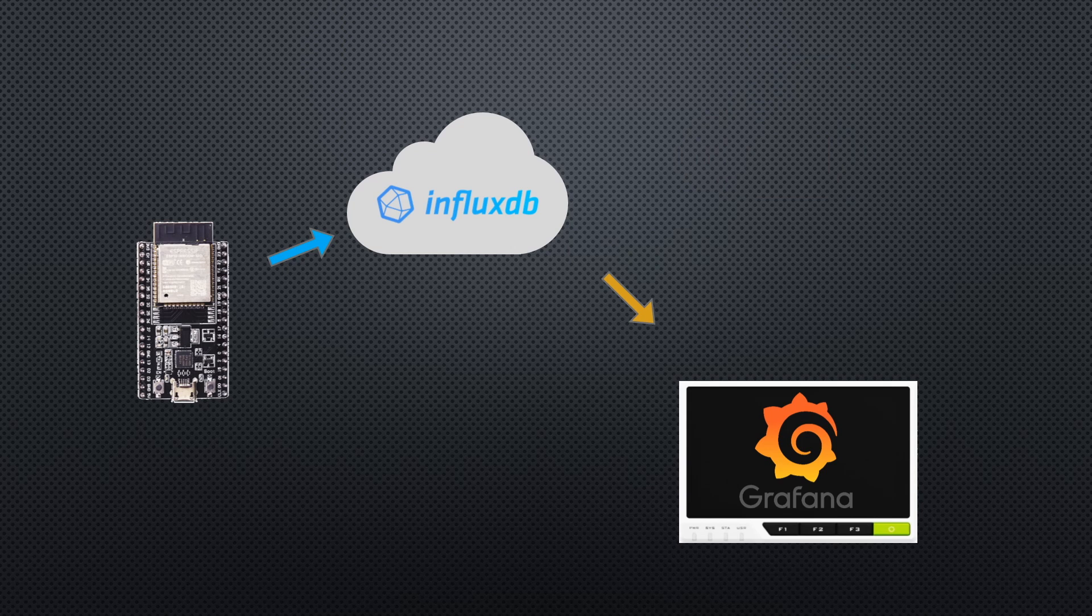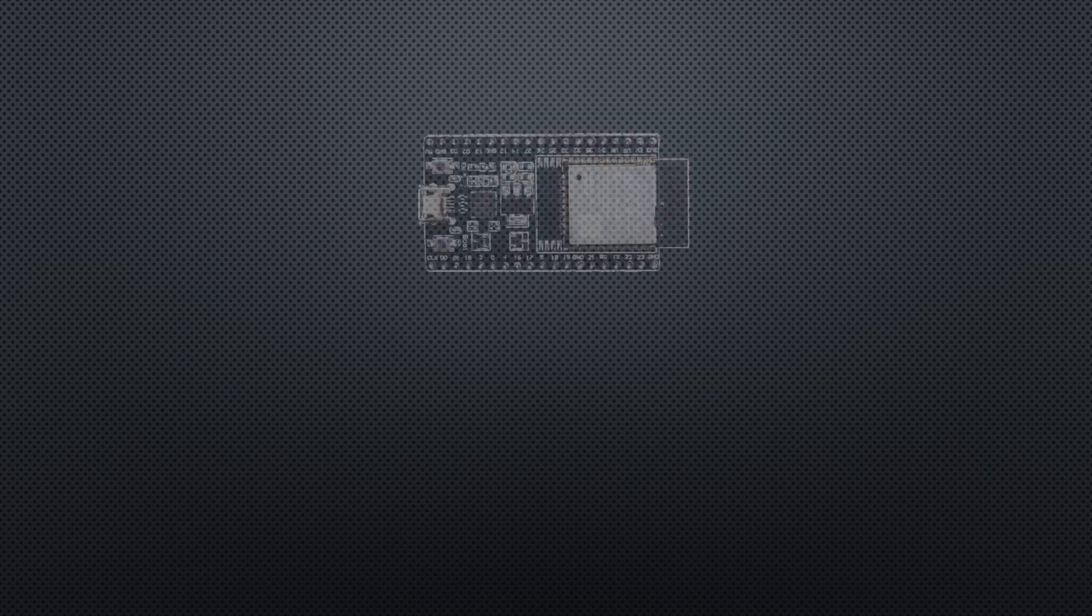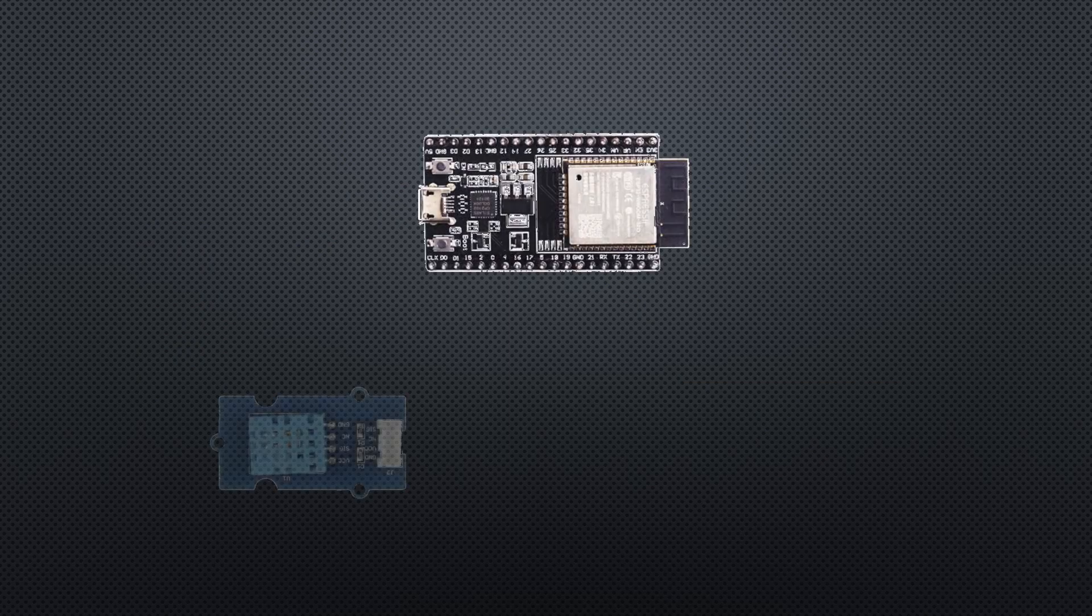You don't need to use separate hosts for InfluxDB and Grafana. You could run them both locally on your Reed Terminal if you'd like to. I just don't want to have to leave the Reed Terminal running all the time in order to collect the data.